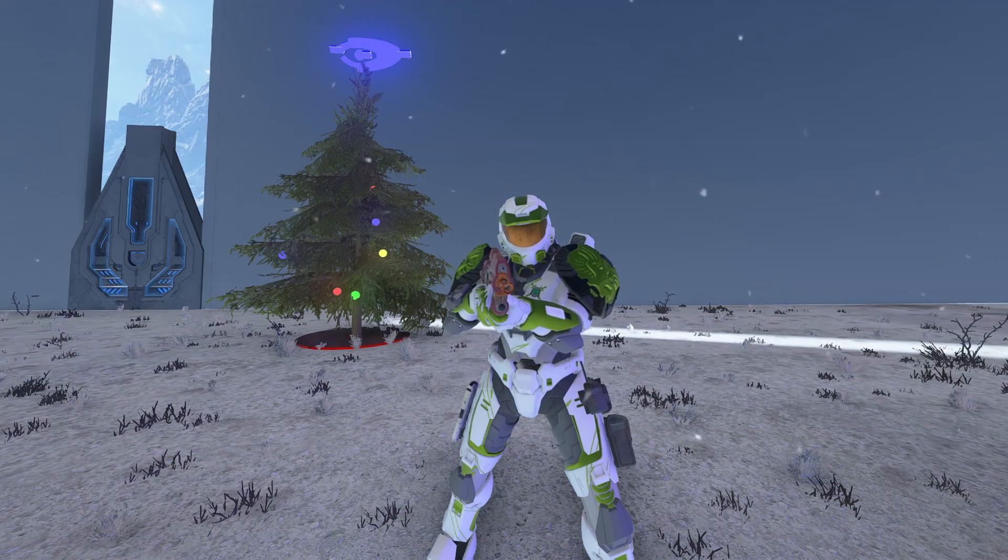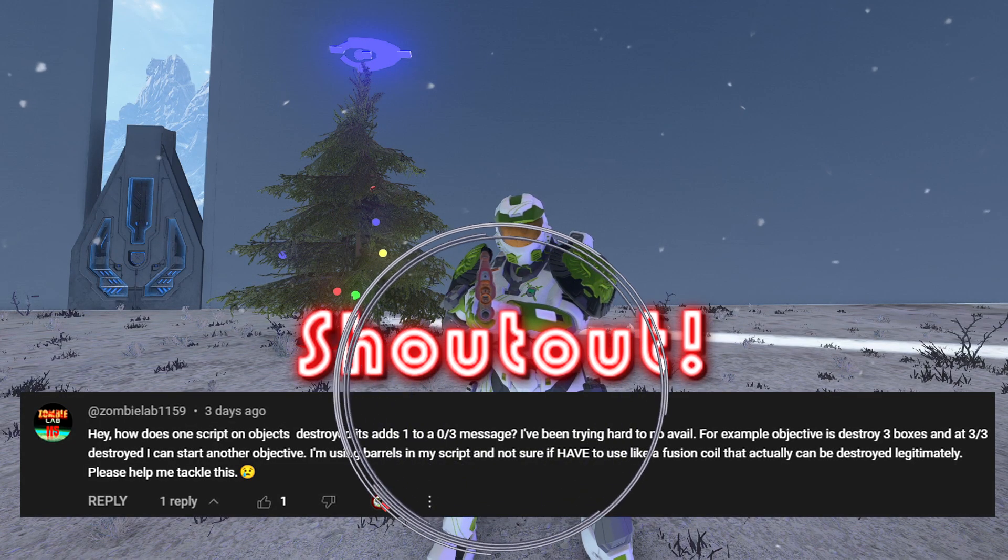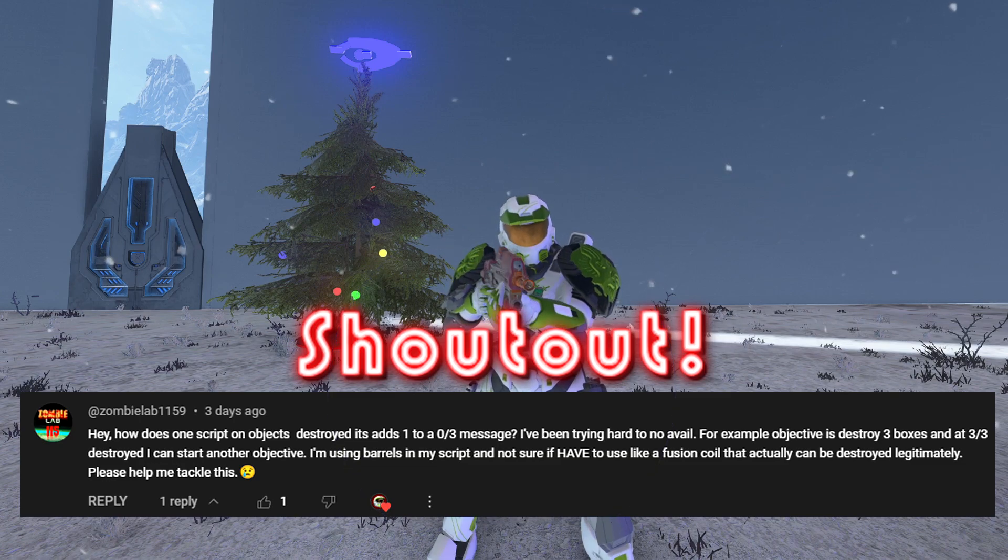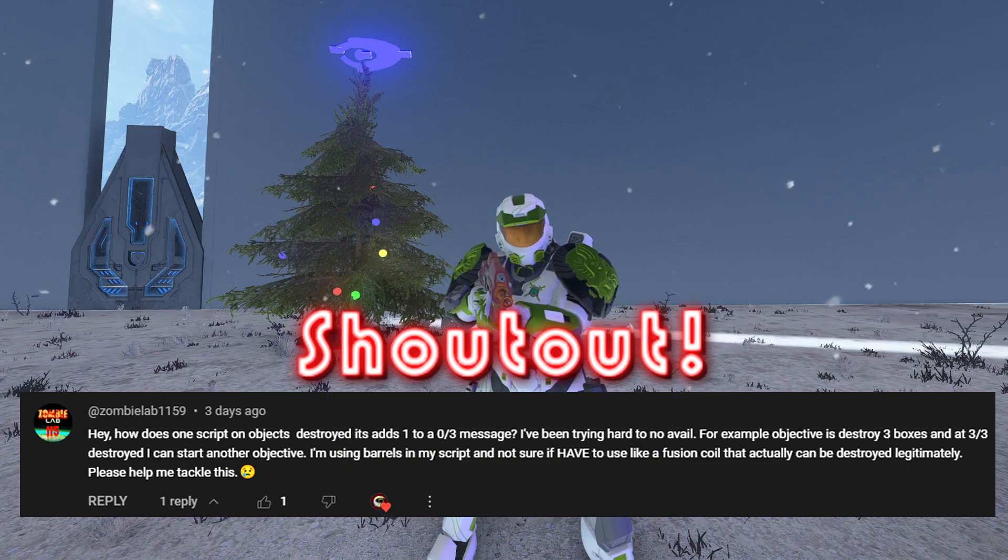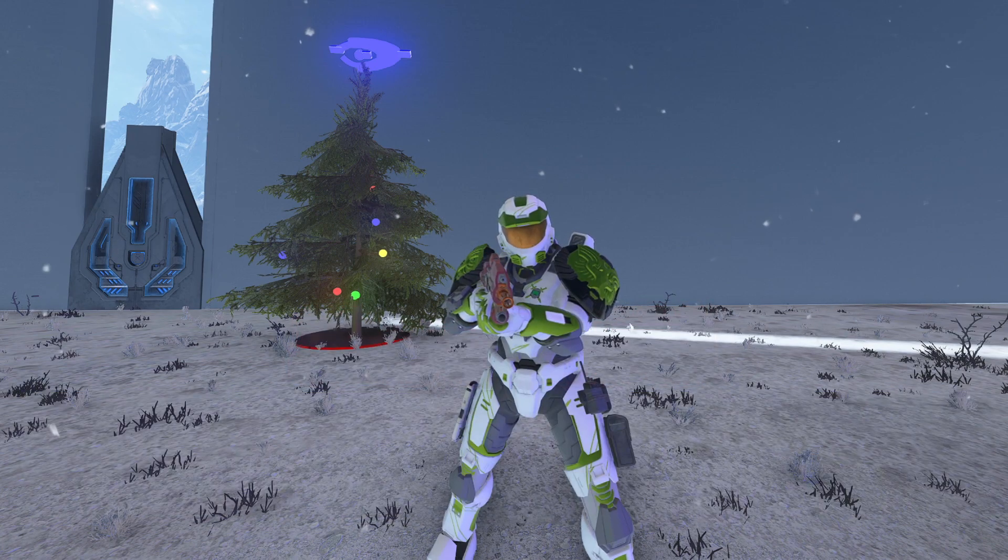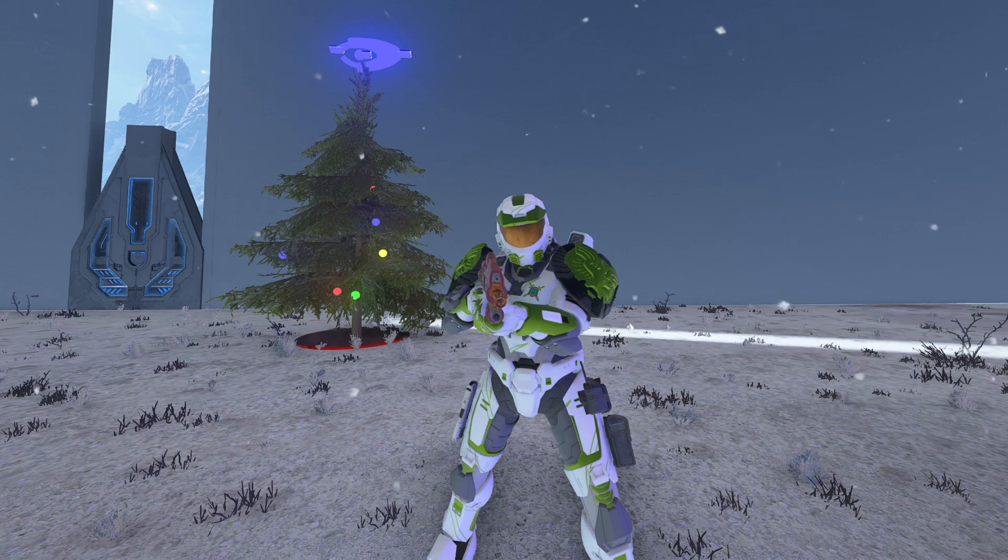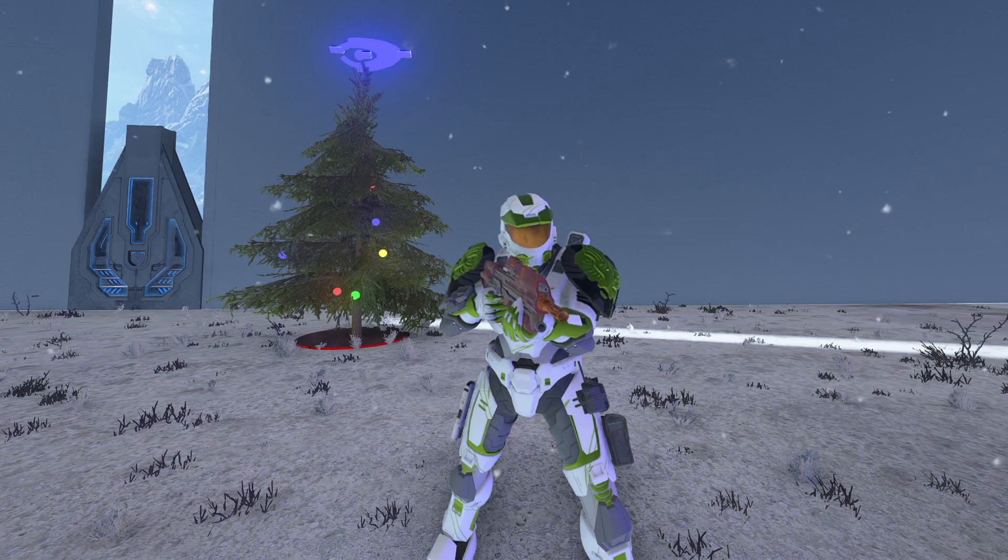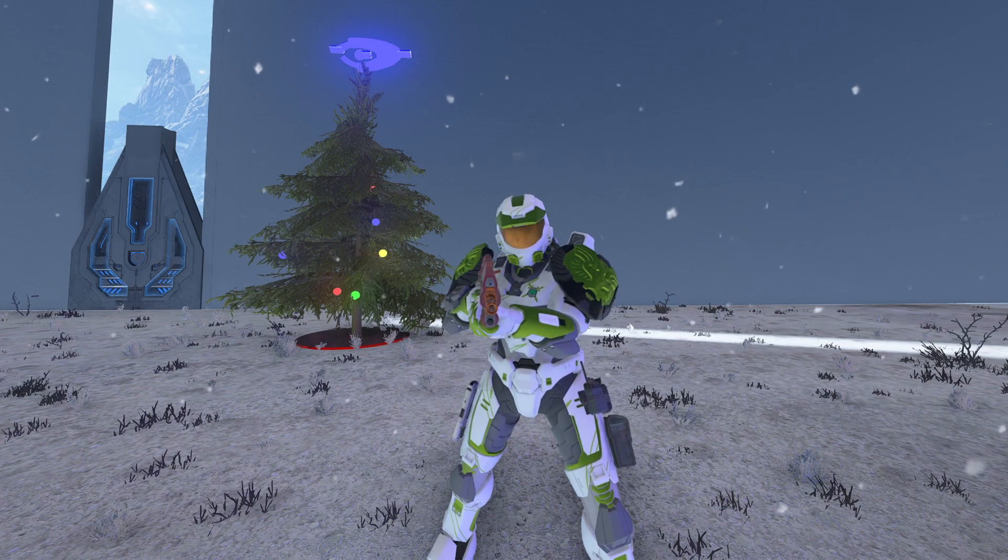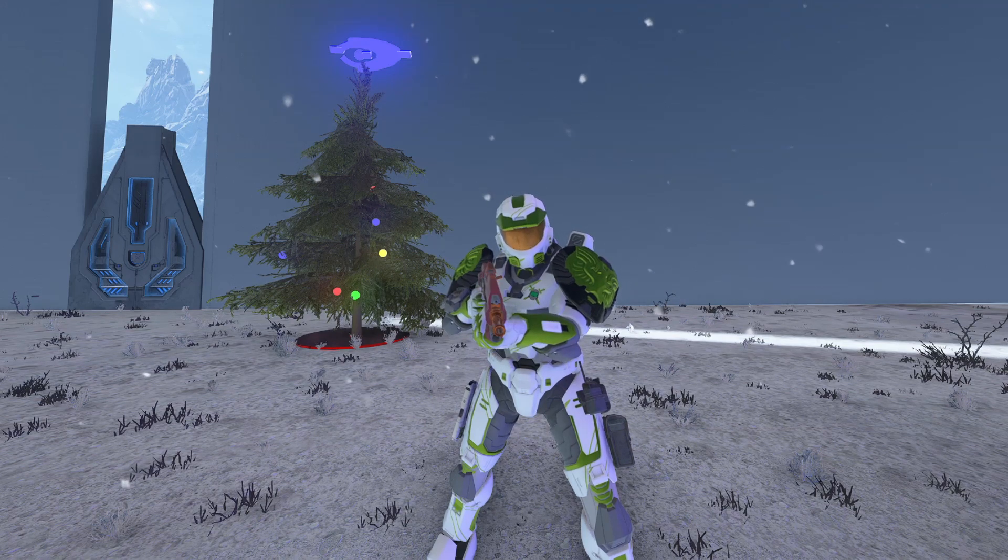This request actually comes from Zombielab1159 and it wants to know how to destroy objects to make something happen, a certain amount of them, and have an objective banner show you how many you need to destroy out of the ones you've already destroyed and then switch to another objective after you're done. And I'm covering all of that and more so let's get right into it.